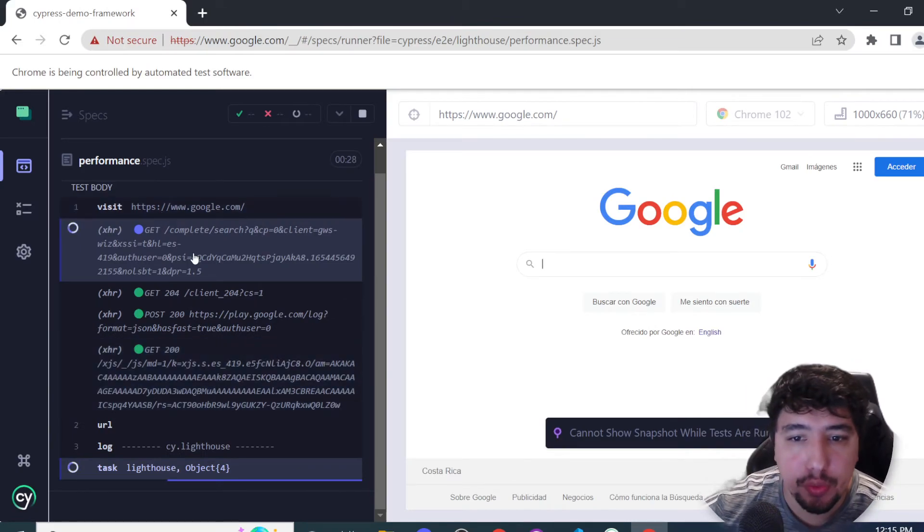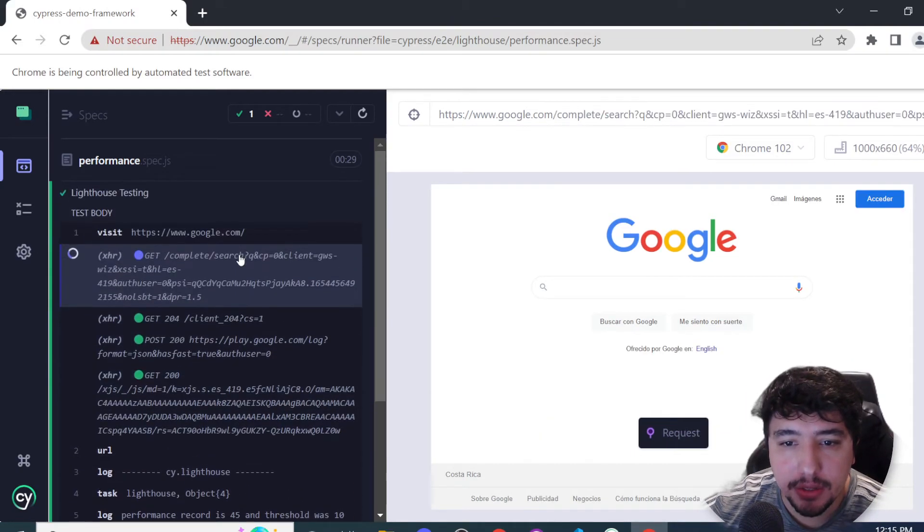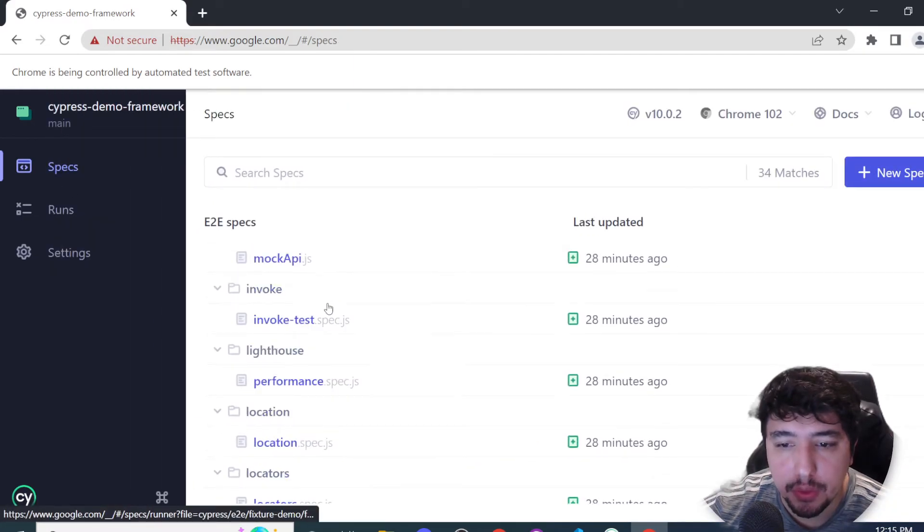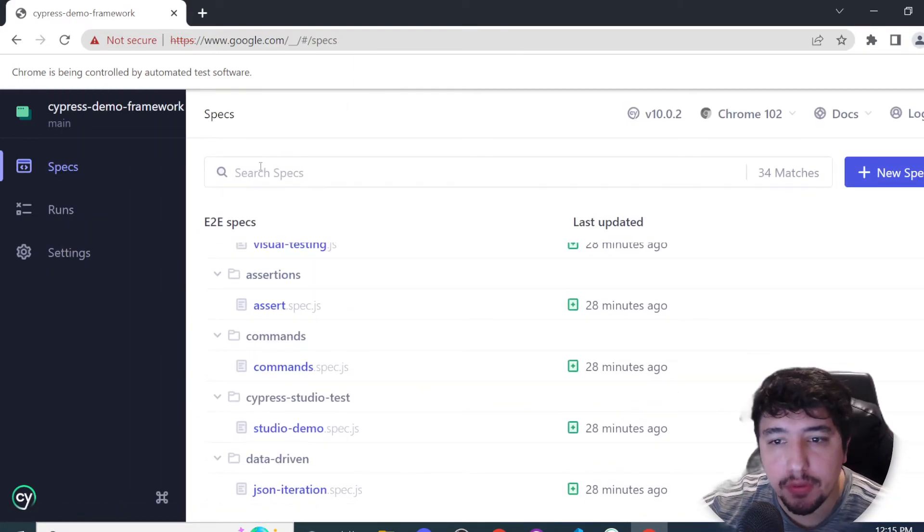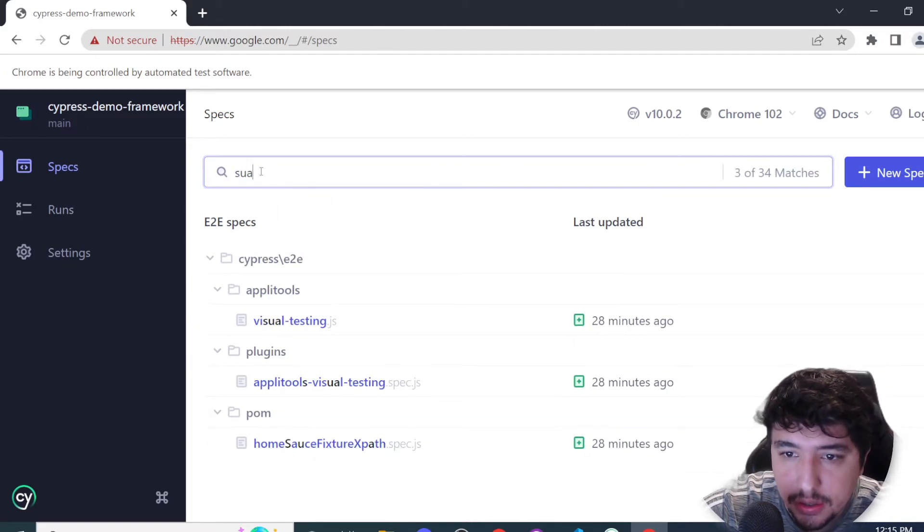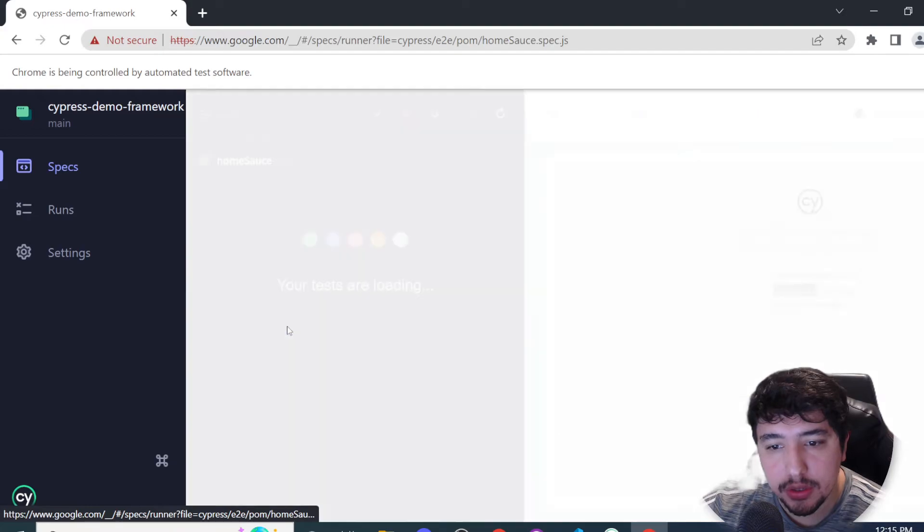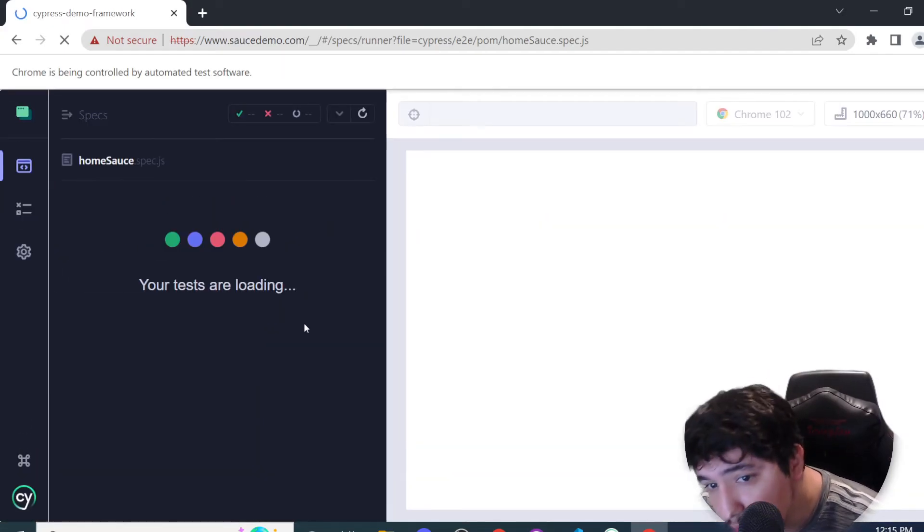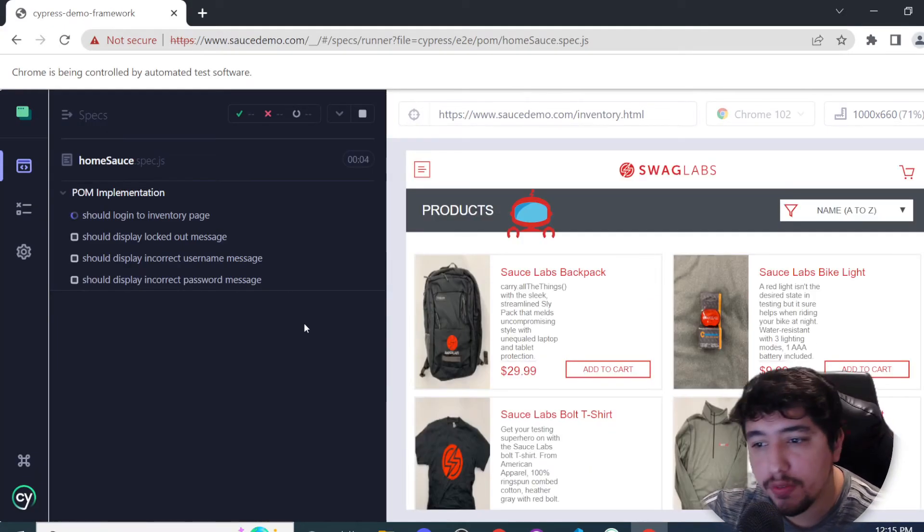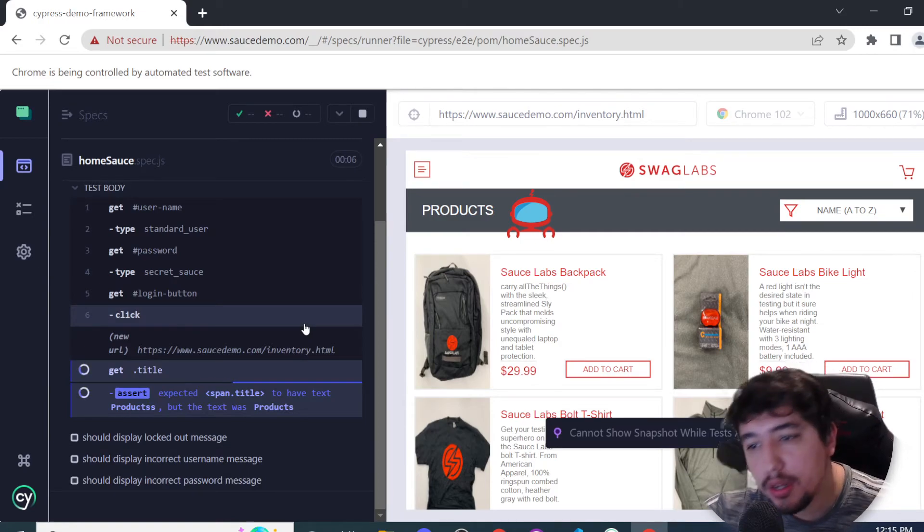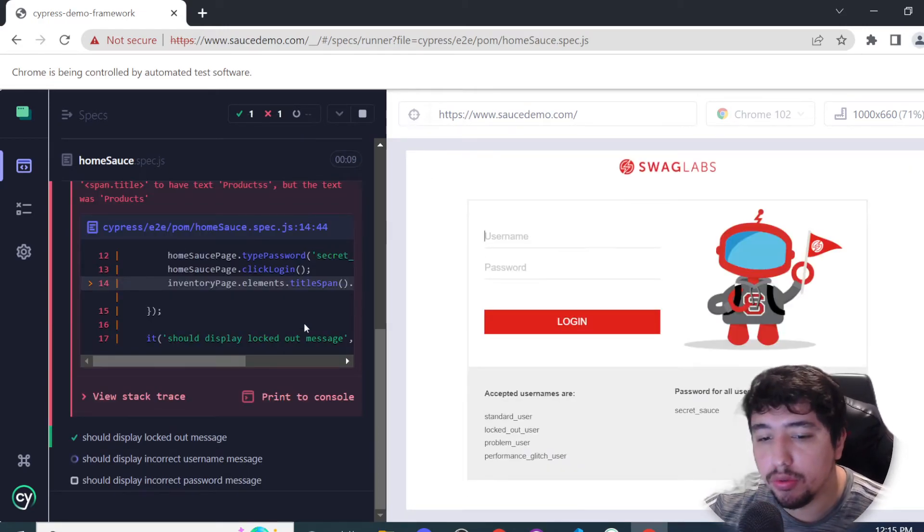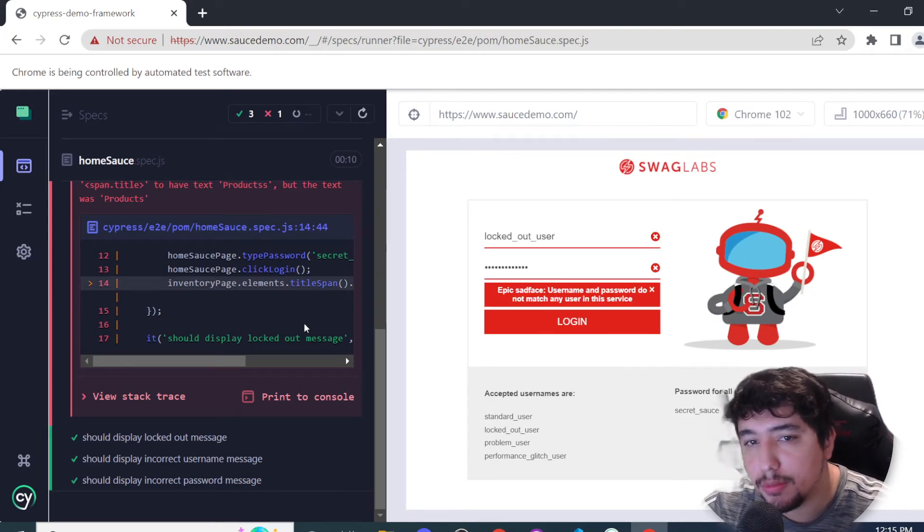As soon as the test ends, we're going to have, as always, a kind of time-travel machine where we can check what was happening in the test. We can come back to the specs part and check if you want to run another spec. For example, I used to have a Sauce spec where I was using the Page Object Model. We can use it as well. Everything is going to be working fine and there was no kind of migration thing that we needed to do. Everything is working perfectly as before.